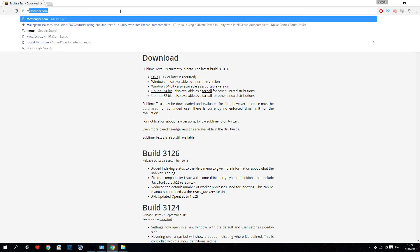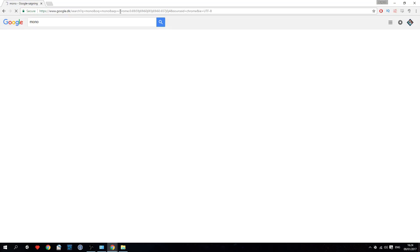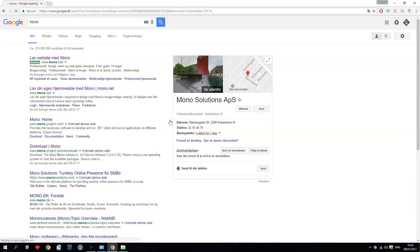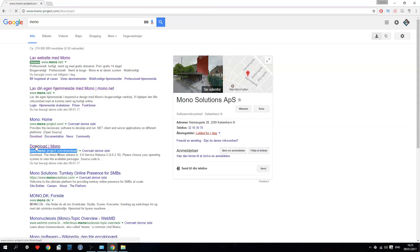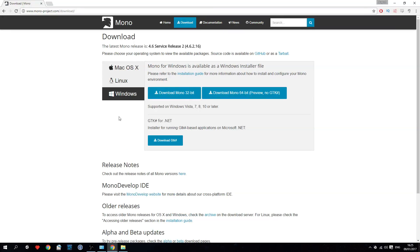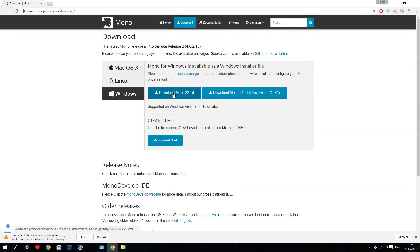Step 2: download Mono. We have to download Mono so IntelliSense works. IntelliSense is basically the thing that makes your editor intelligent. It lets the editor know what names, functions and variables there are in your project.